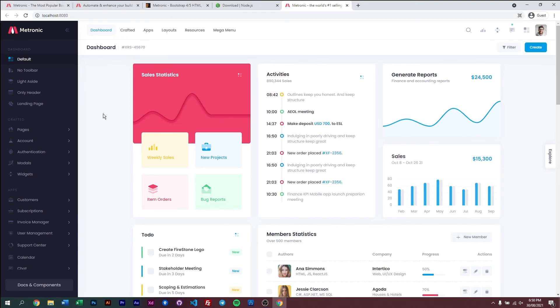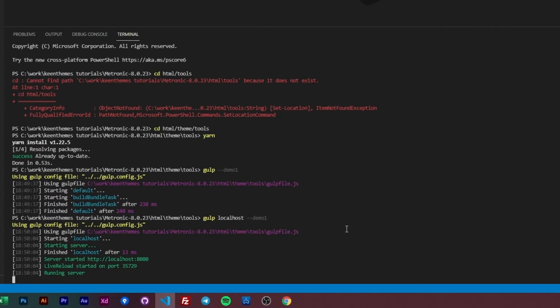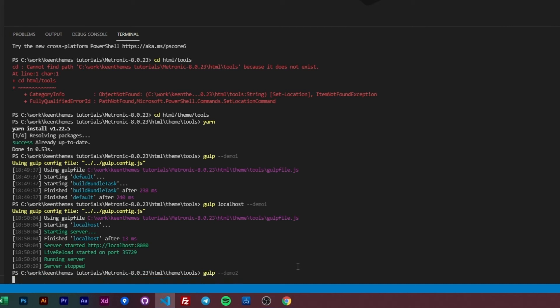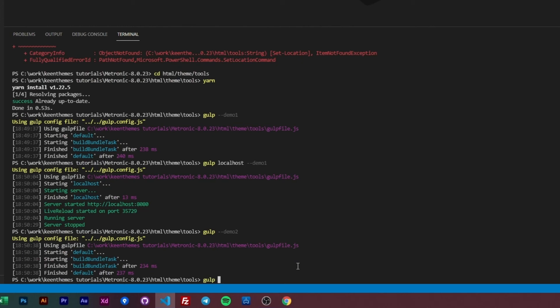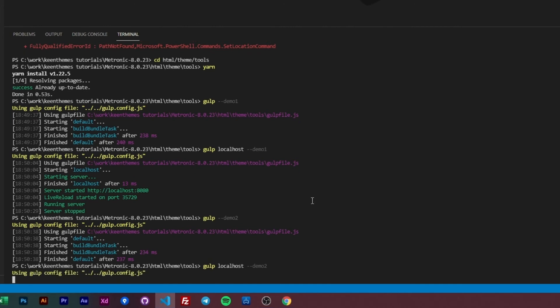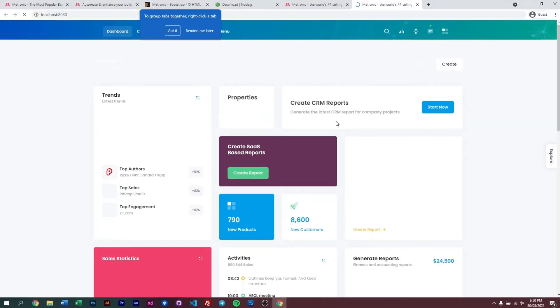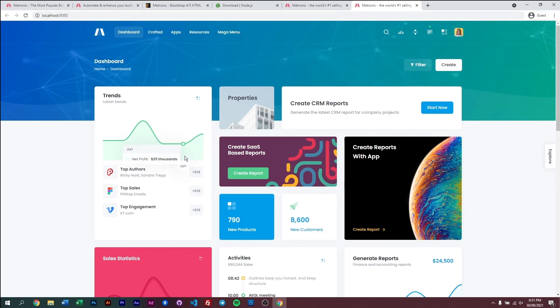Now we have a lot of options, a lot of demos. We have eight demos that we can show, we can preview. So in order to preview our other demos on our localhost environment, you can just stop the localhost first by pressing ctrl C. And then once you've done that, you can go ahead and run gulp demo2 to compile demo2's assets. All right, and then run gulp localhost demo2. And there we have it, click on that, and now we have our localhost environment running demo2.